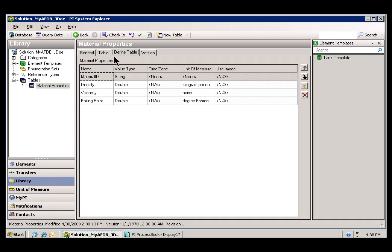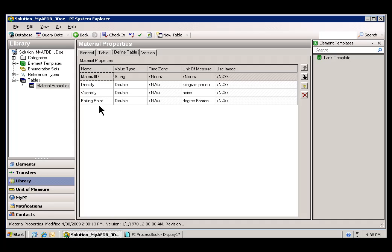Now, we're looking right now at the definition of the table. There are three fields within this table: density, viscosity, and boiling point.